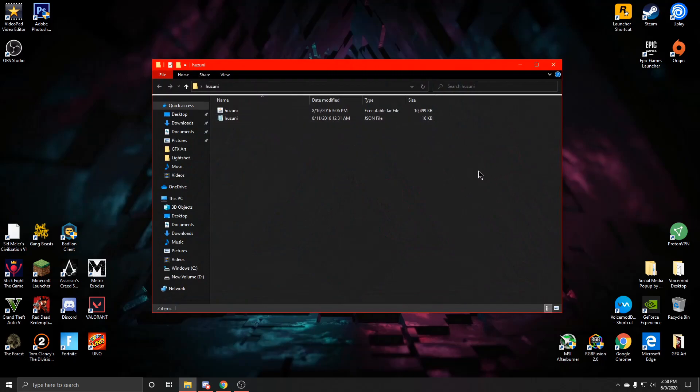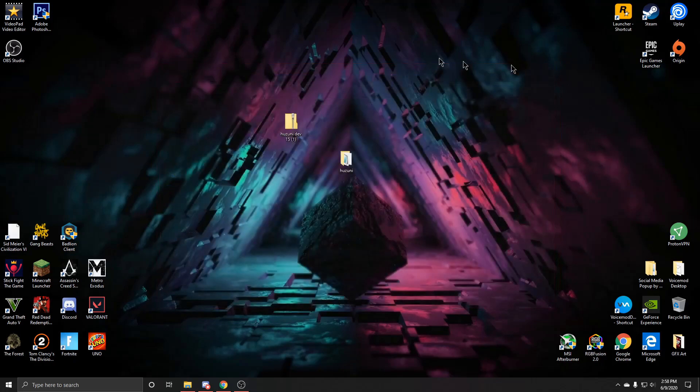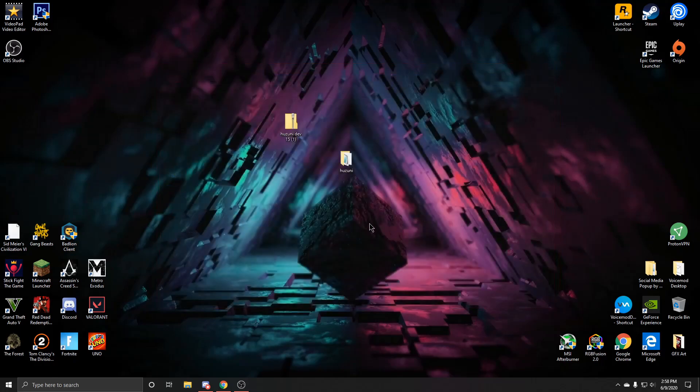And you should always run this through VirusTotal just to check it for fake stuff if it isn't a hack client, stuff like that. But this one I do know is a hack client, so everything's good in there and you can close that.